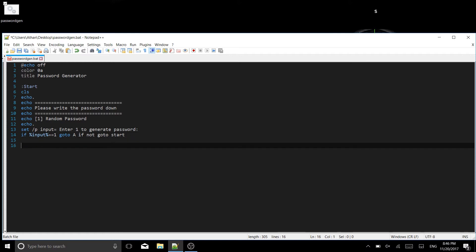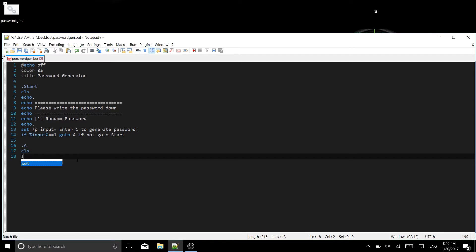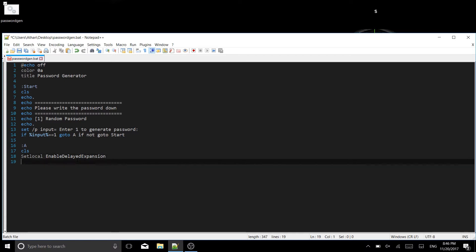Now we write section :A. We clear the screen, then write setlocal enabledelayedexpansion. Next we set our variable _r_length equal to 12. That's where we set the password length — 12 characters long.